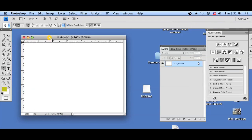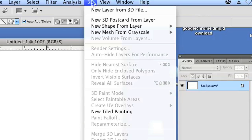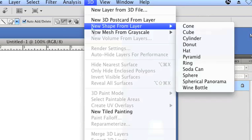As you can see I already have a new document with a blank white background. The way to make a pyramid in Photoshop is extremely easy with the new 3D menu that Photoshop provides us. So go ahead and click on that menu and go down to new shape from layer.